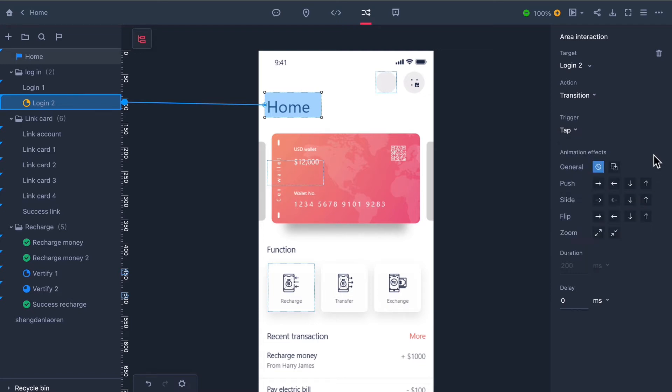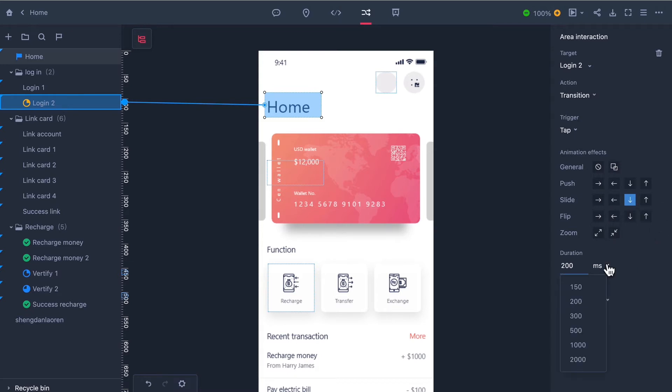Underneath the trigger options there are the animation effects where there are more than 15 types of animations and below you can control the duration and delay time.